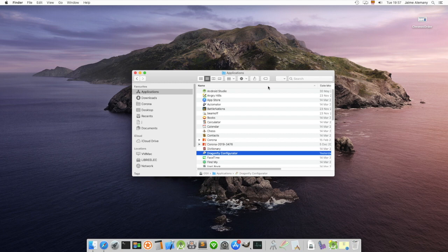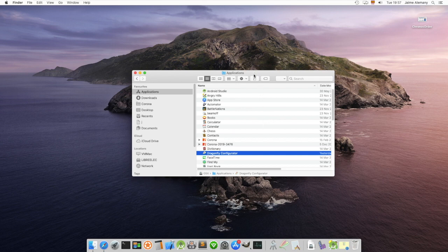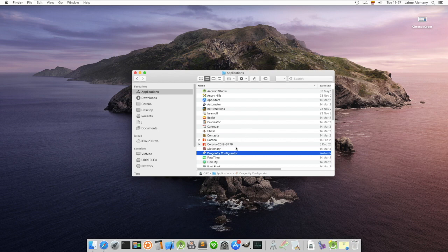Today we're going to make the last tutorial on these macros of the Dragonfly, this time using the recently launched version of the Dragonfly configurator for OS X. We're going to make a somewhat more complex macro this time.